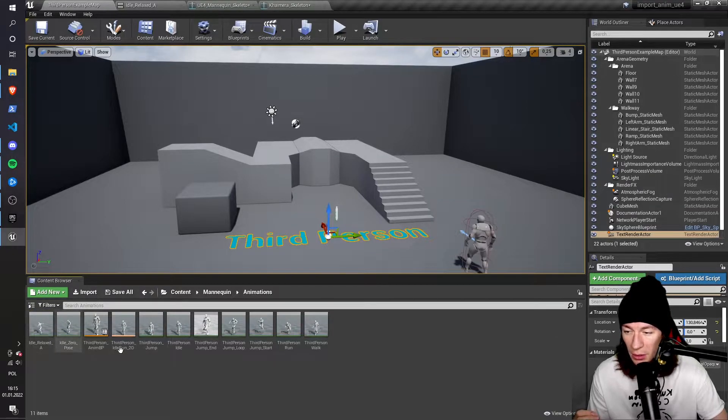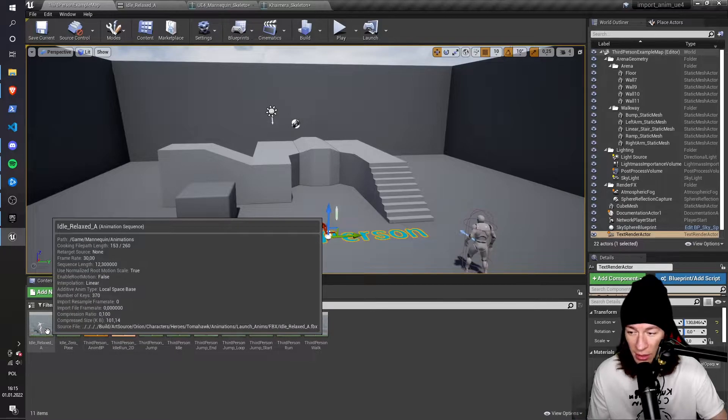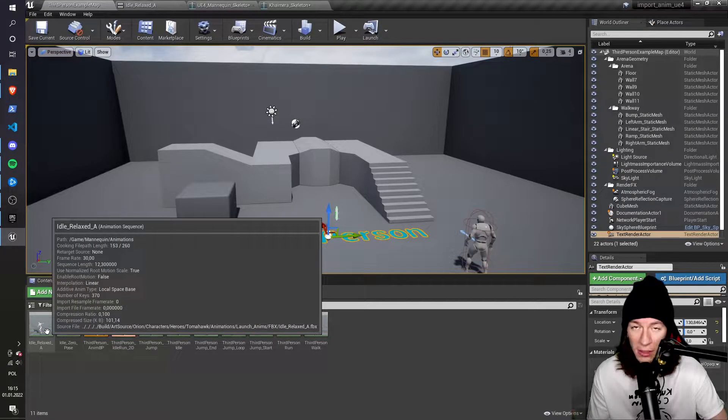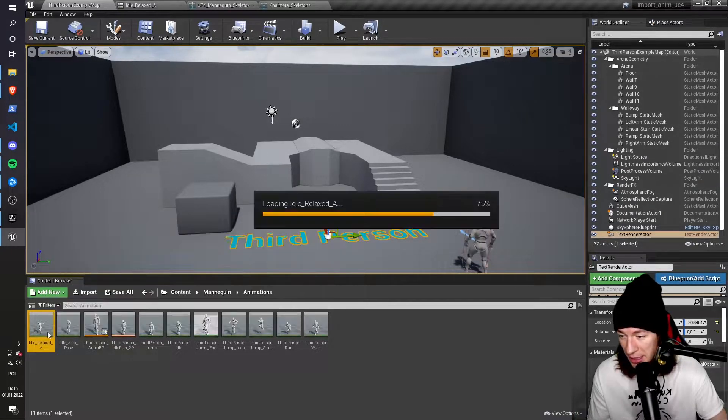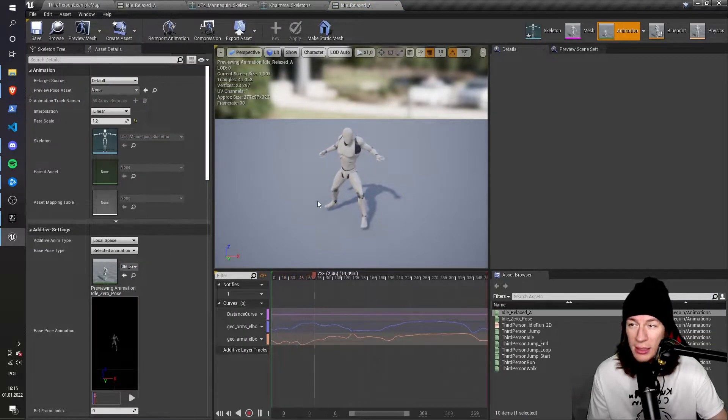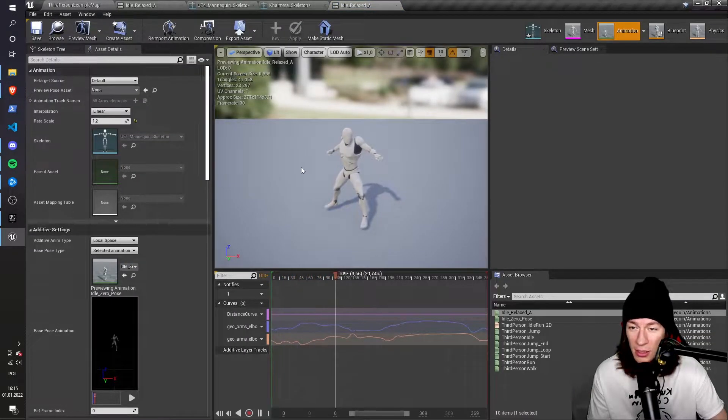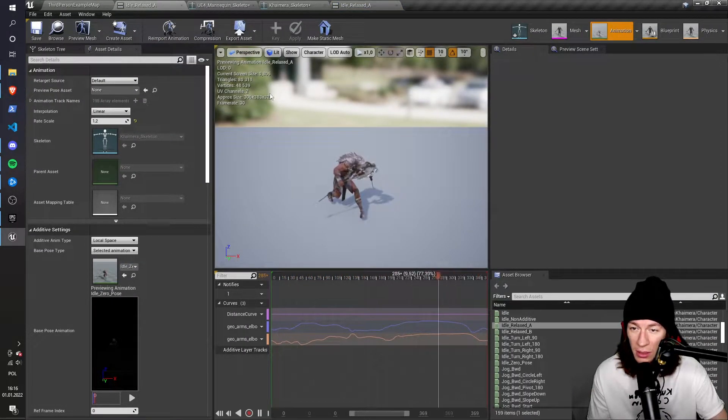So now that they're here, I have all of my mannequins animation. And actually, you can see, if you left-click that idle relaxed A animation, that this is the same animation as Chimera has.